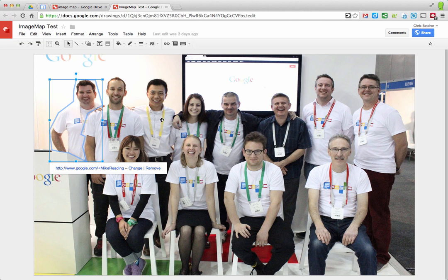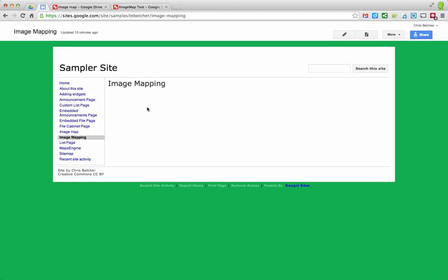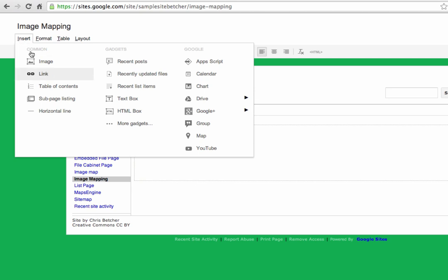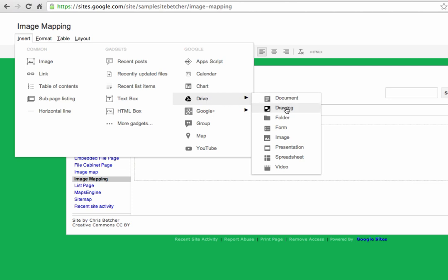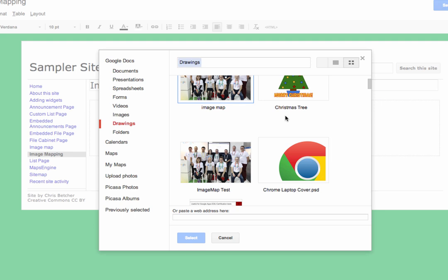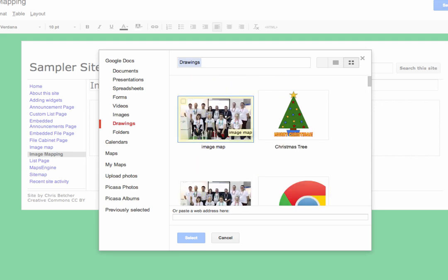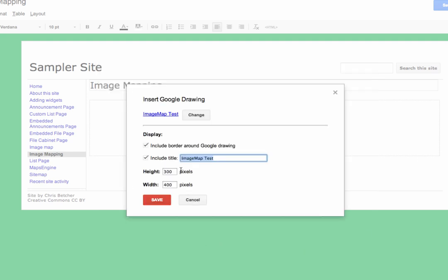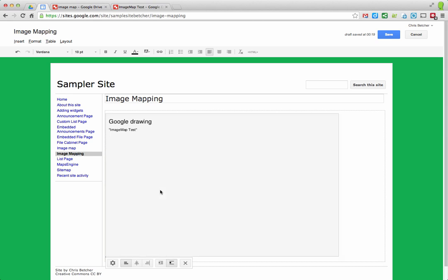Once you've created the image map, you can embed it in a Google Site. Open the site page for editing, go to Insert > Drive, and insert a Drawing. It shows all your drawings — here's the sample one I just started with only my shape done, and here's the completed one with everybody done. I'll select that one, set the width to 750 and height to 500, and insert it.